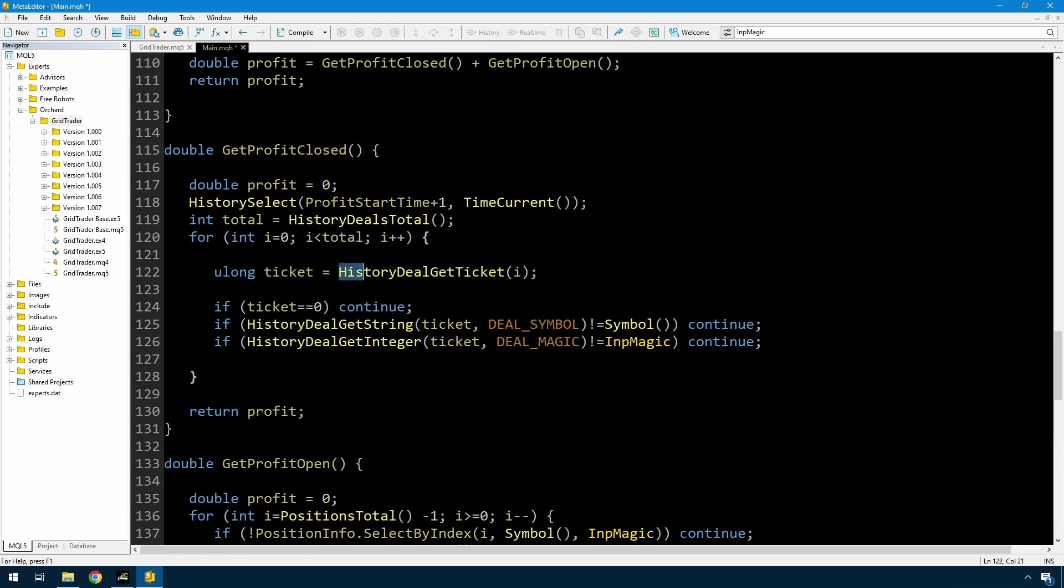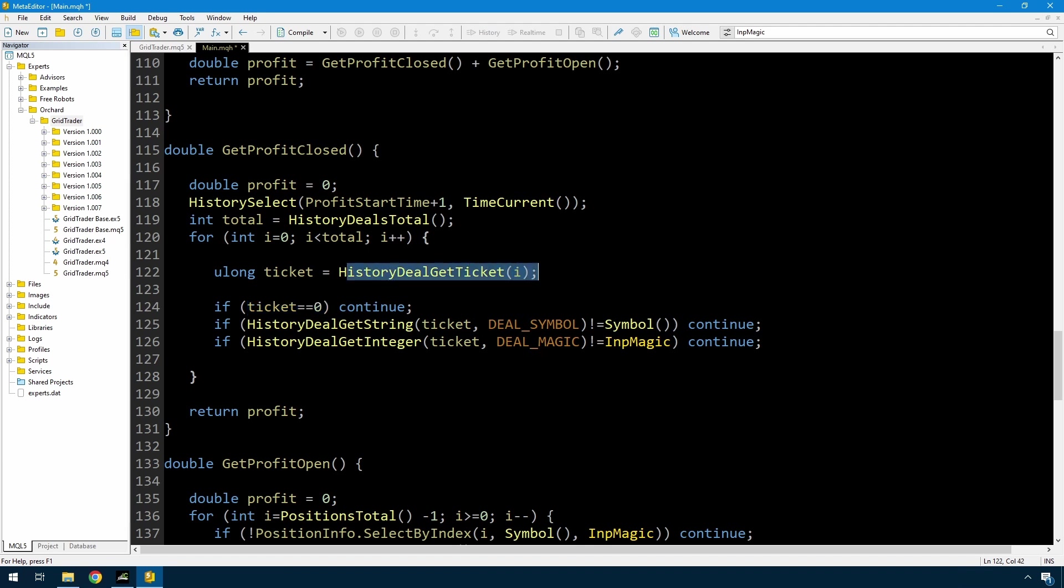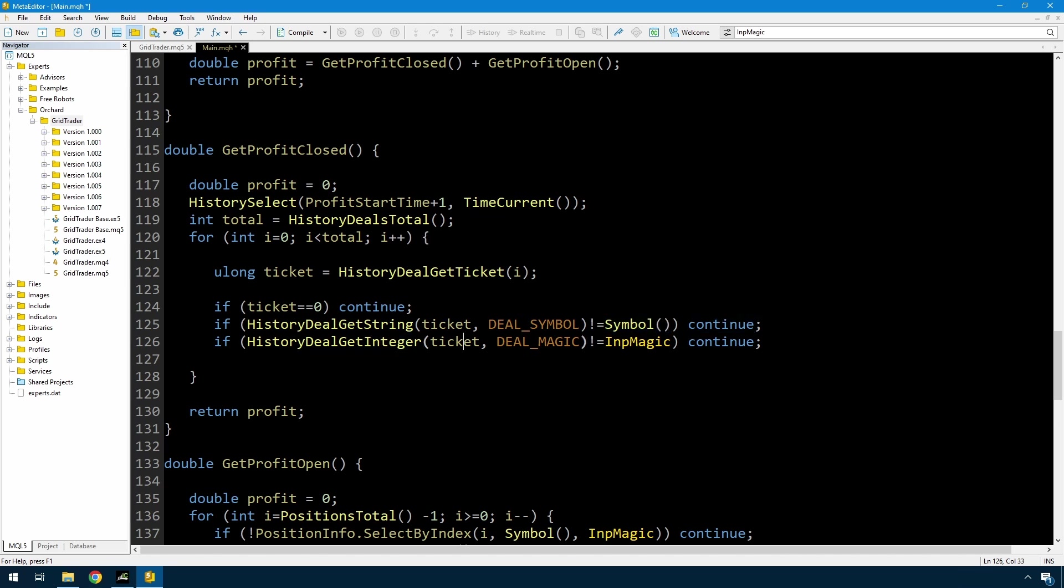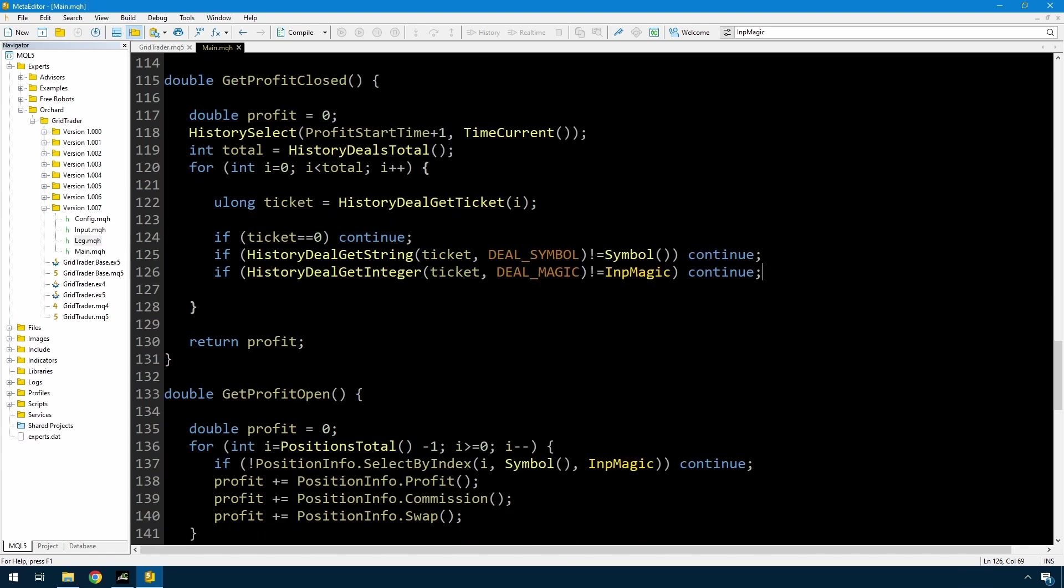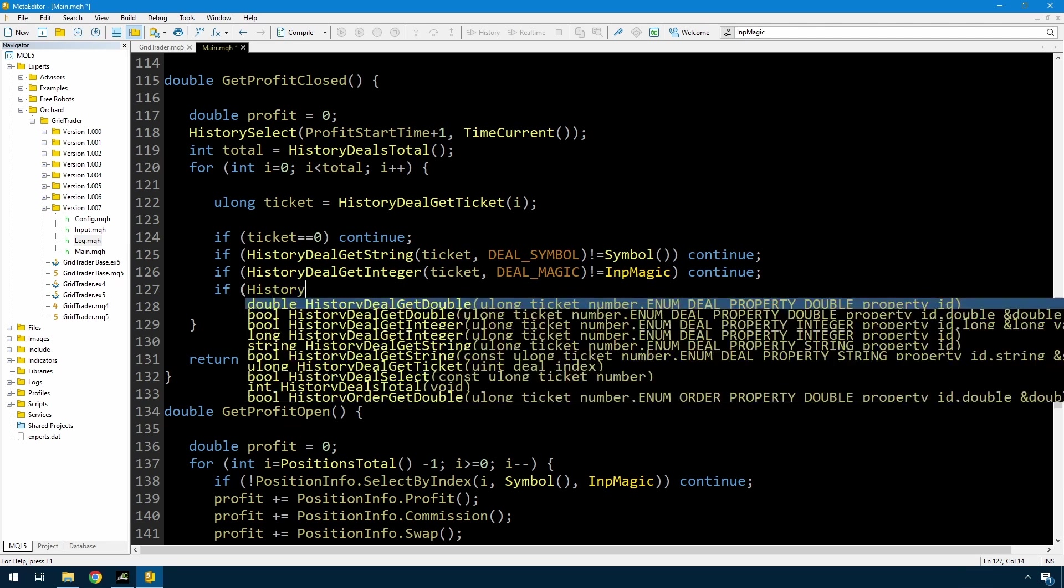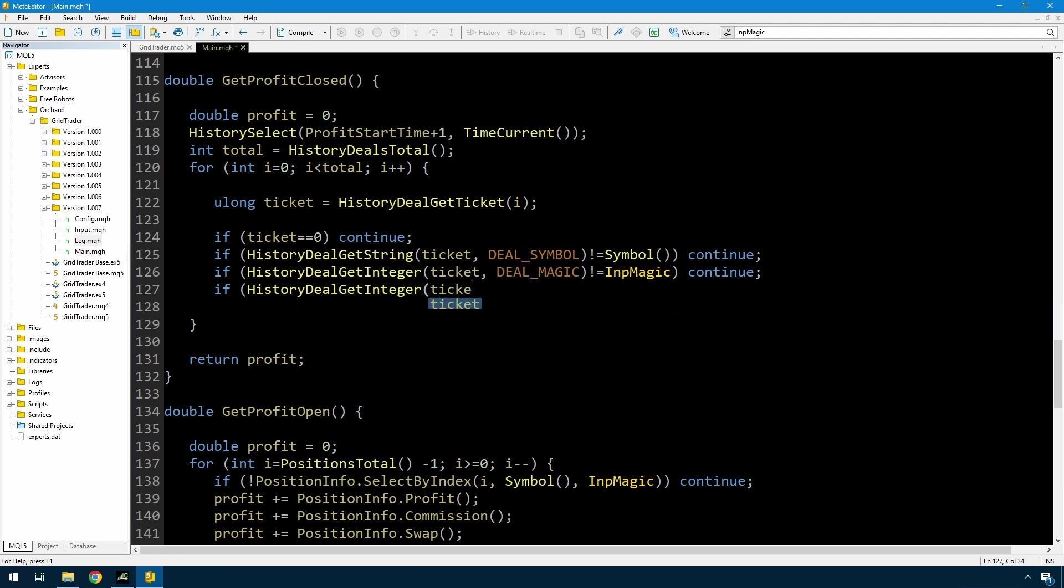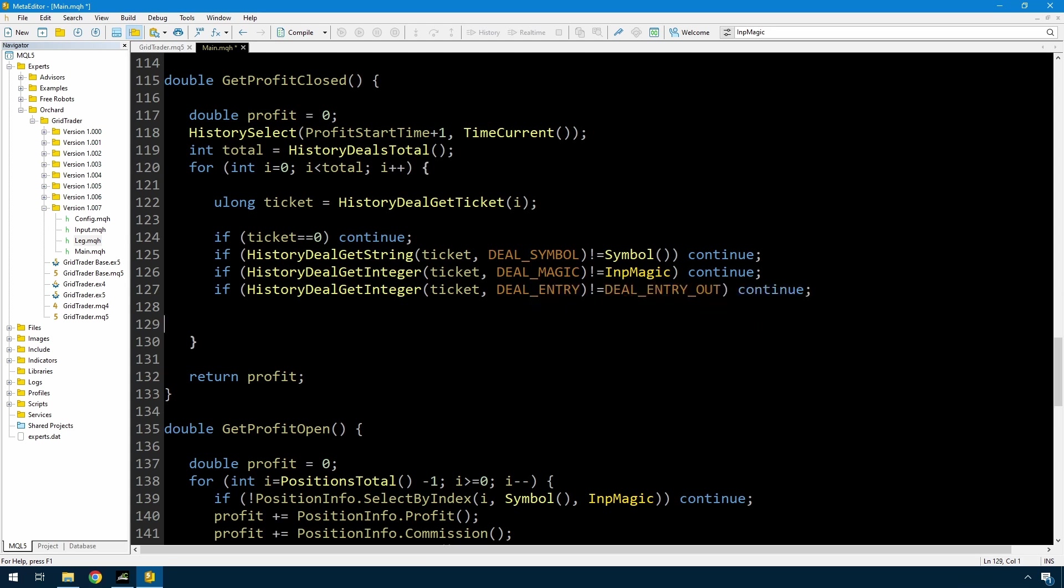So now that I have a deal, I want to make sure that it's a deal that was created by this expert. So if ticket is equal to zero, then it means that this failed, so I'll just continue. If history deal get string for the ticket is not equal to the current symbol, I'll just continue. And if history deal get integer for the ticket and the deal magic is not equal to the input magic, then continue. Now also when you're scanning through deals, a deal can be set when you open a trade and another deal when you close the trade, so I only want the deals for closing the trades. So I get that with history deal get integer ticket and deal entry, and the type I'm looking for is deal entry out, which means that I'm exiting from the deals.